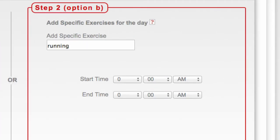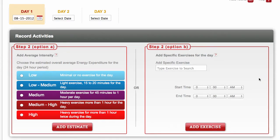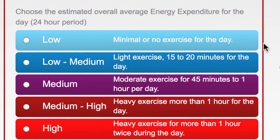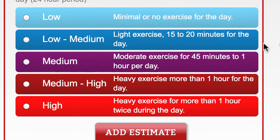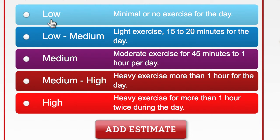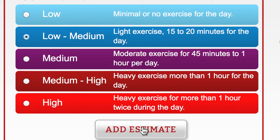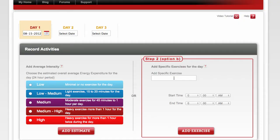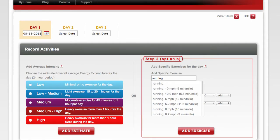If you choose to use Option A, use these descriptions to help guide your selection. Once you've selected your level, click Add Estimate to log your entry.